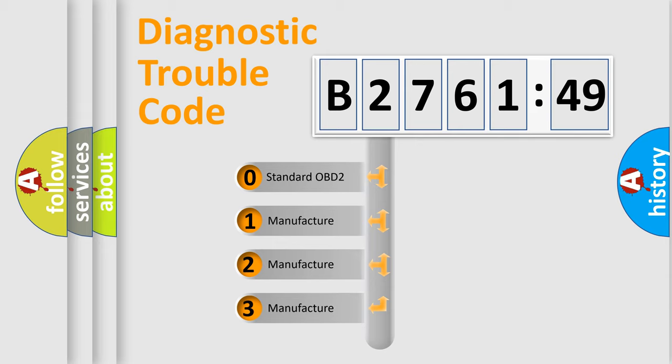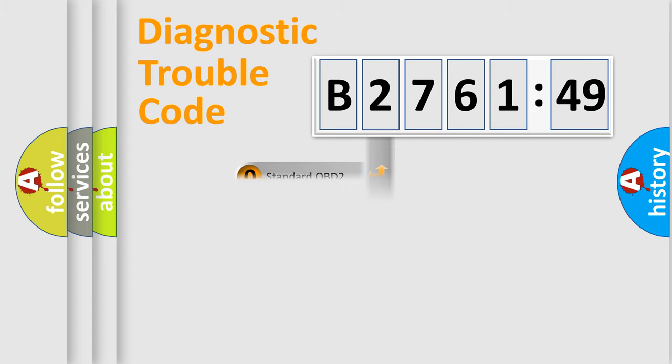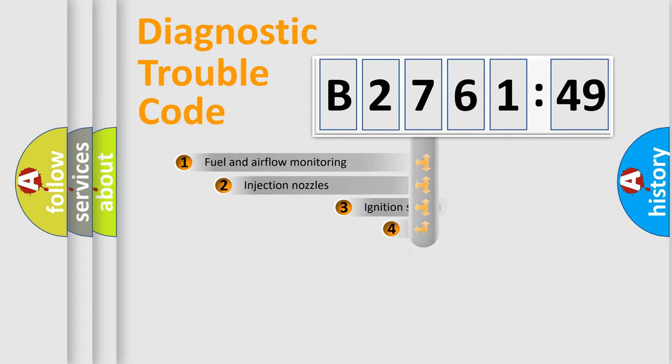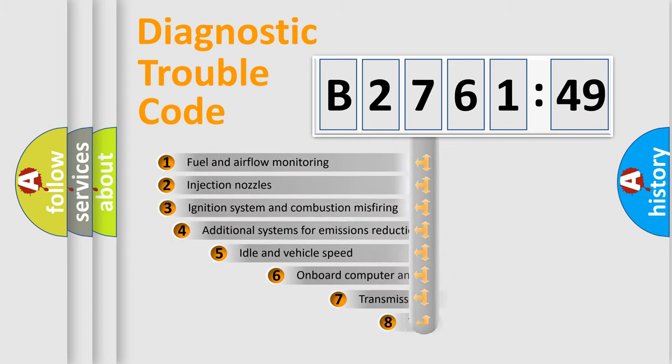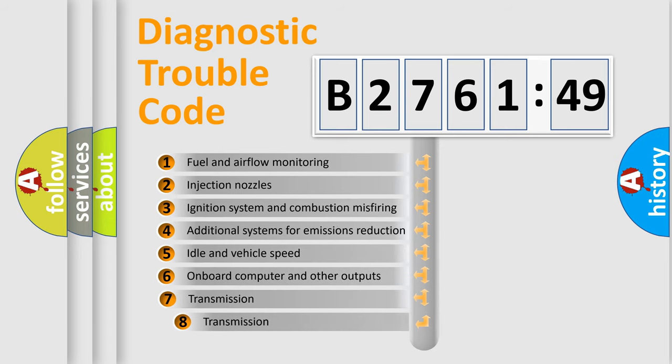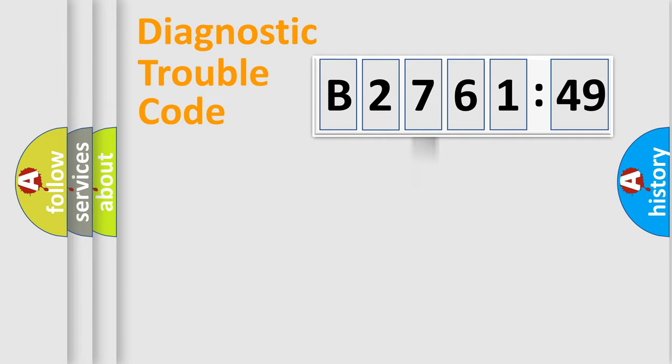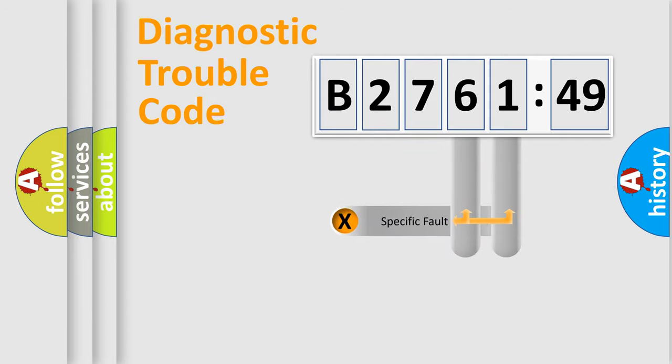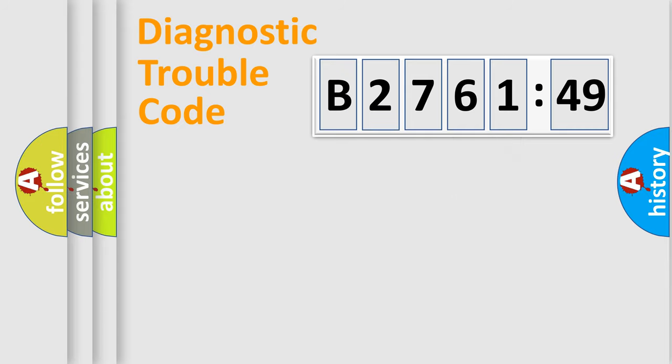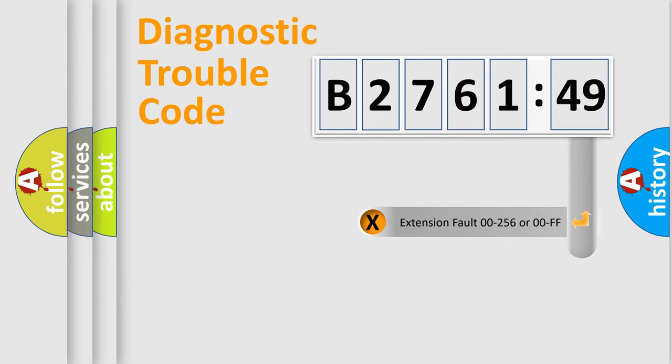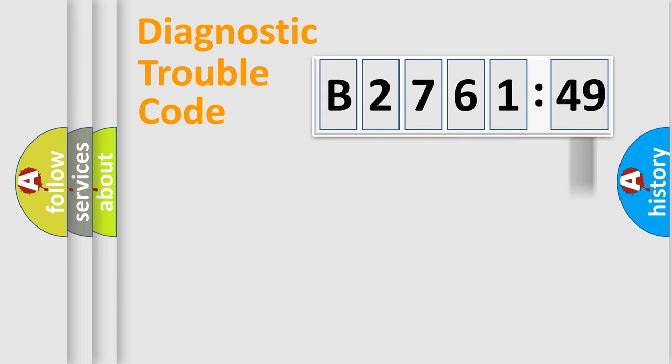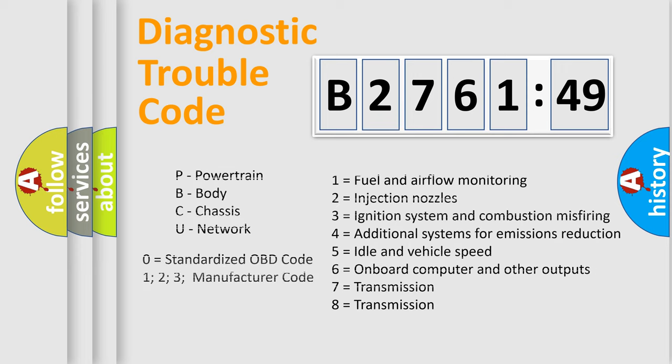This distribution is defined in the first character code. If the second character is expressed as zero, it is a standardized error. In the case of numbers 1, 2, 3 it is a car-specific error. The third character specifies a subset of errors. The distribution shown is valid only for the standardized DTC code. Only the last two characters define the specific fault of the group. The add-on to the error code serves to specify the status in more detail.